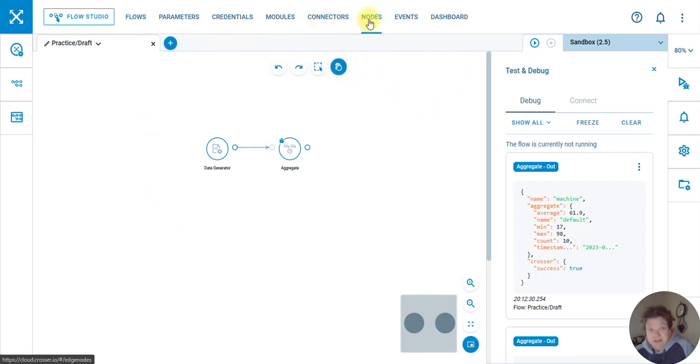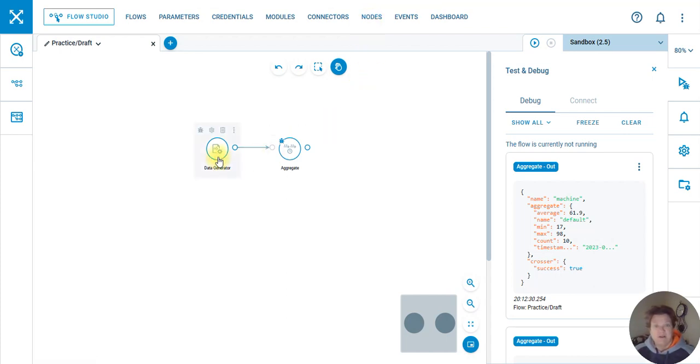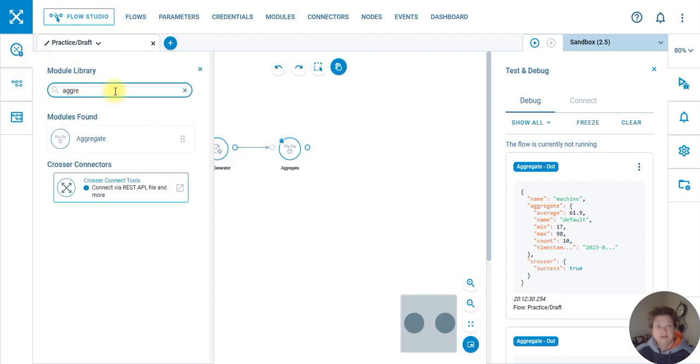We got flows, we got nodes. This is in a cloud environment. You can make a node locally to connect to your PLC or your edge device. For now, I just wanted you guys to see how hard or easy it is to connect and build something.